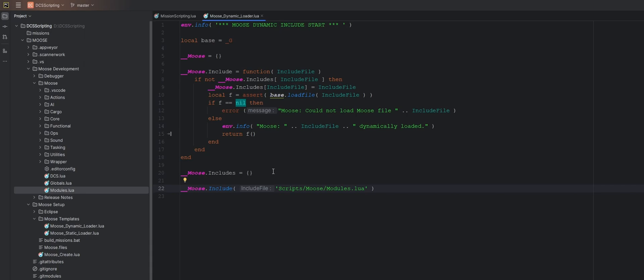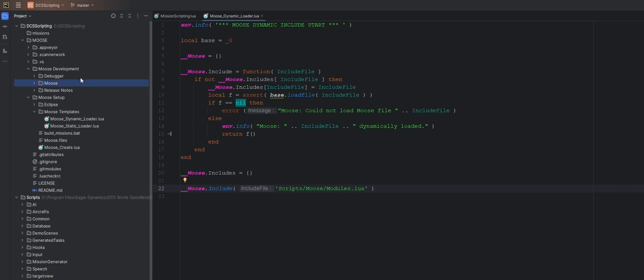He explained that what he did was made a hard link from this folder into the scripts folder of the install directory. I tried to do that for whatever reason. I couldn't get the debugging to work if I did it like this. And that's why we're just going to make a couple of changes. So we load the Moose files from this location where we are doing all of our DCS scripting and not the actual install directory.